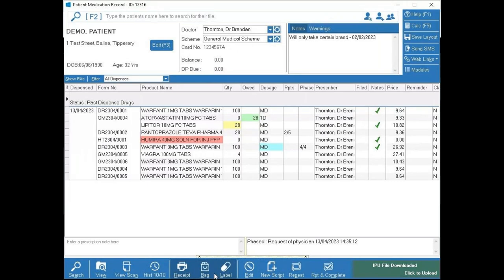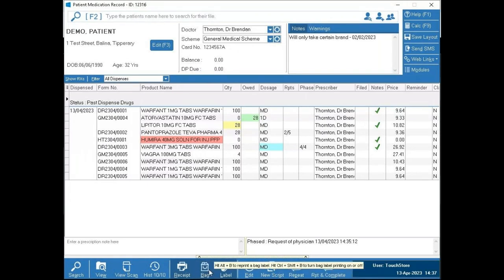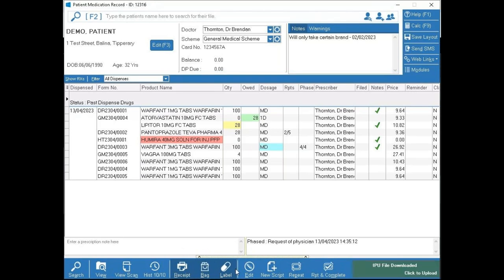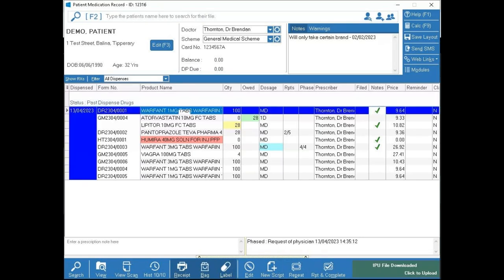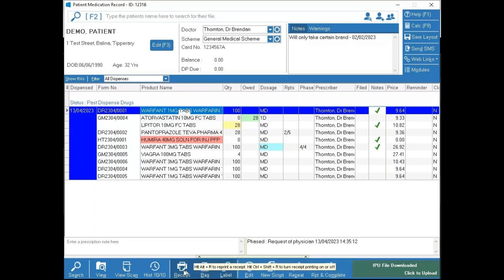Looking at the buttons at the bottom: Receipt, Bag, and Label appear in a darker color because there is no label printer or Okie printer attached — if one were attached they'd be the same color as the other buttons. These buttons allow you to click on an item and reprint if needed — drug label, bag label, or receipt.